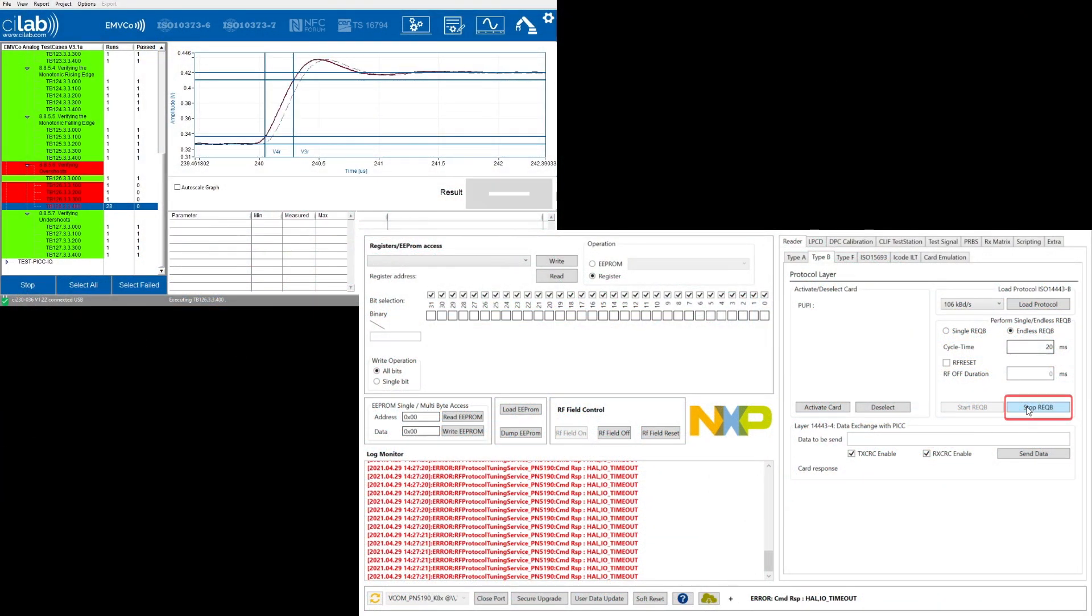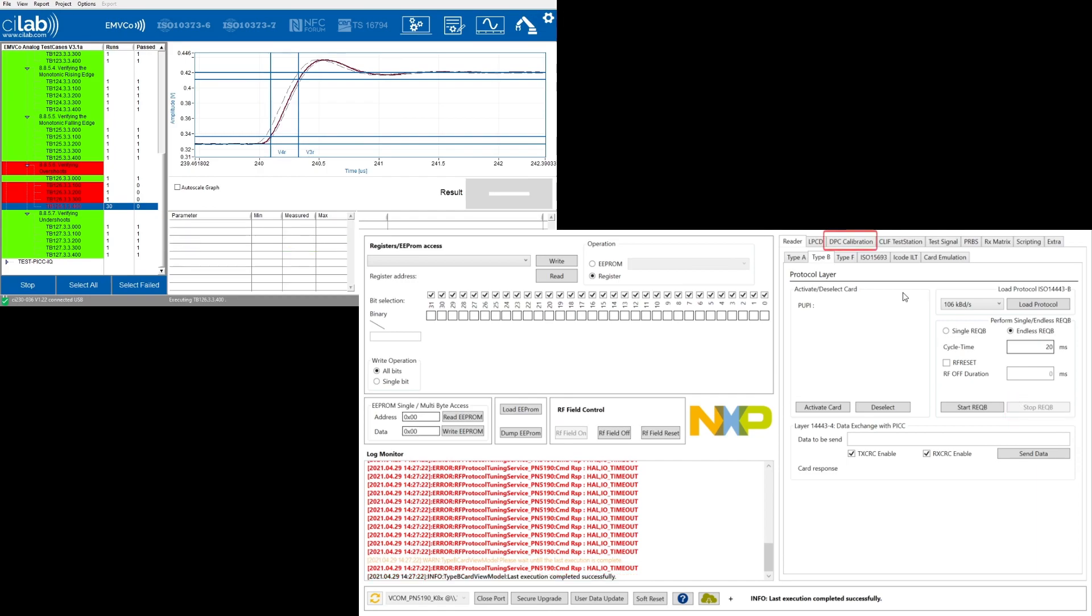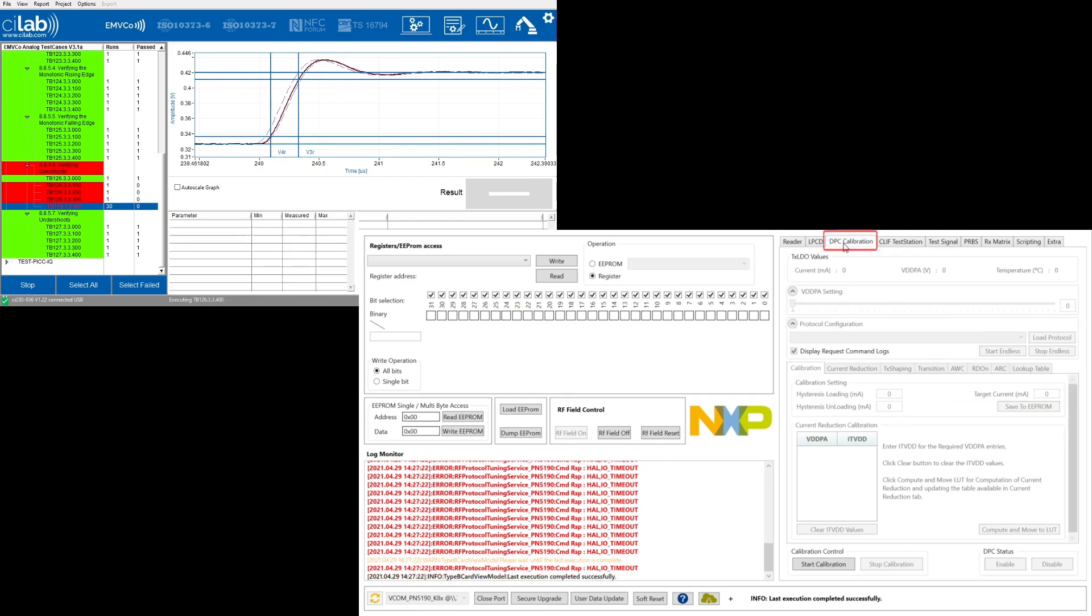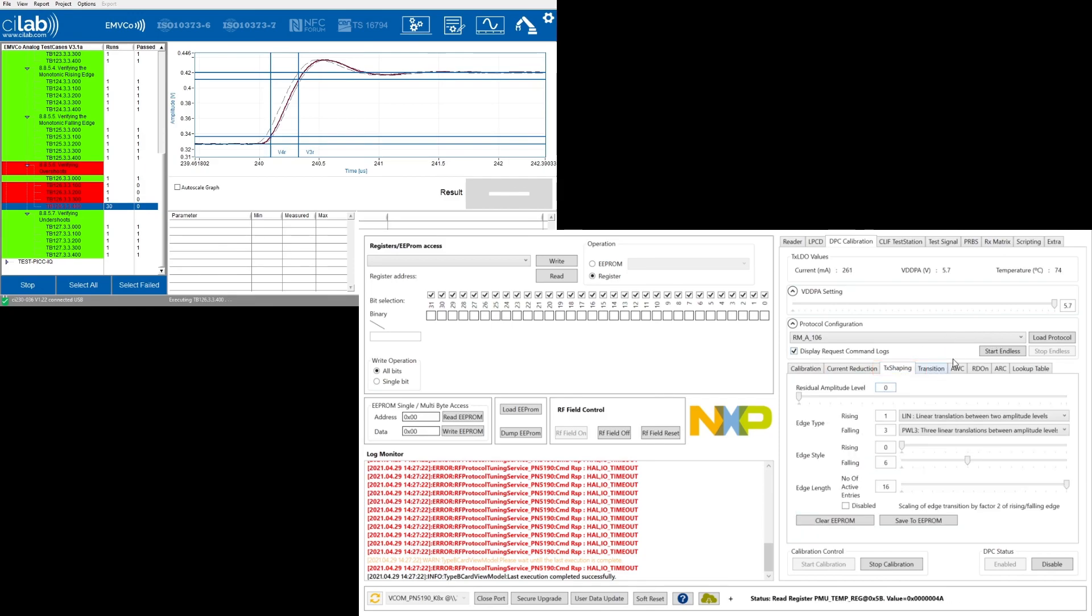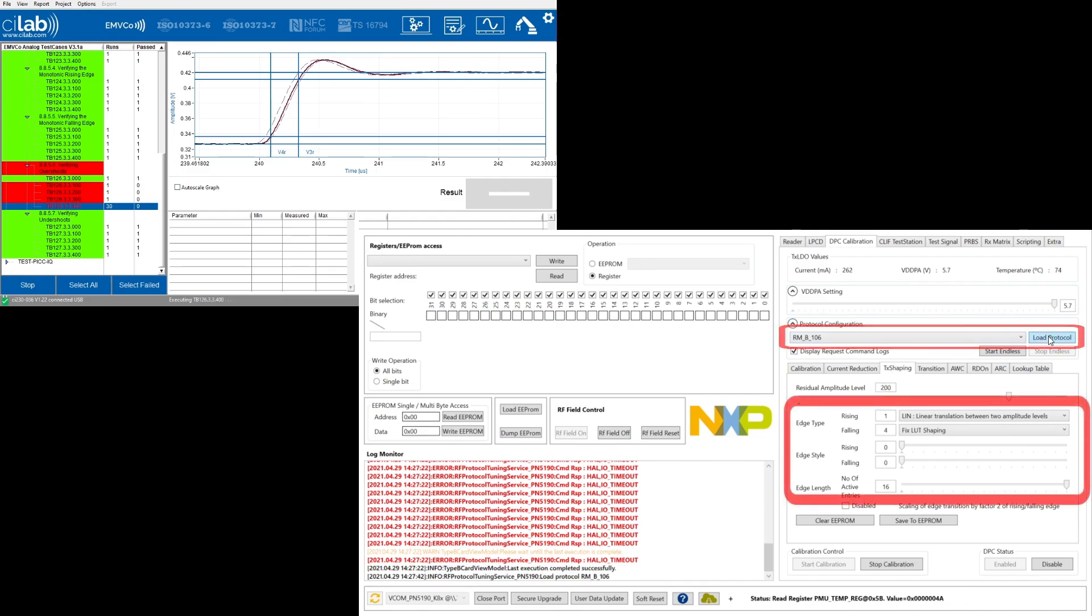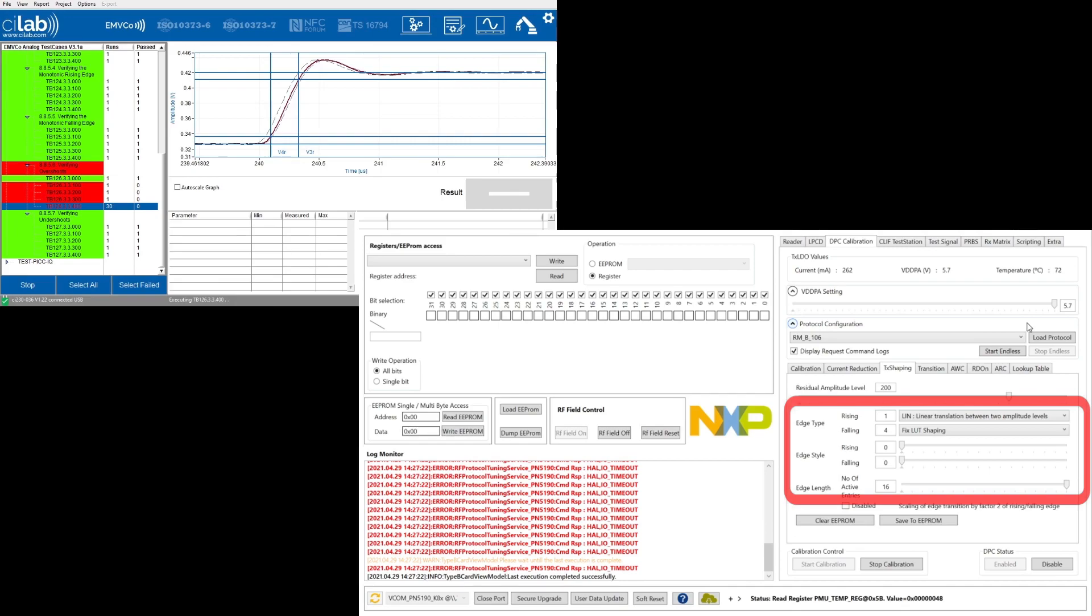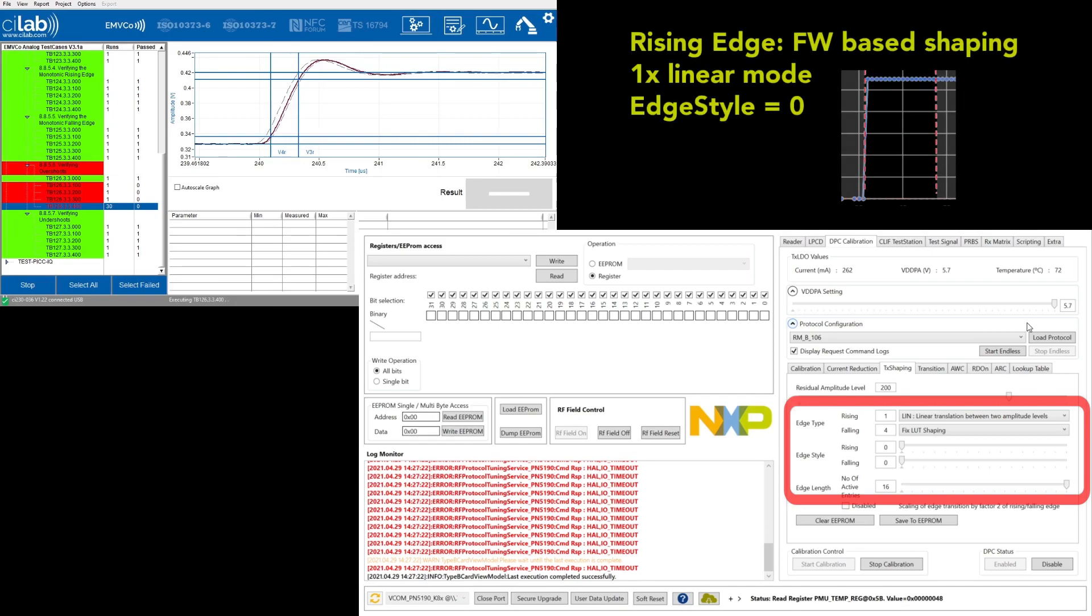We stop the endless request B and switch to the DPC calibration tab. There we start the DPC calibration loop and enter the TX shaping tab. Here we select the type B protocol which then automatically loads and shows the corresponding settings for the TX shaping. In this case we use the linear shaping with a rise time of zero which corresponds to a hard switch from unmodulated to modulated.